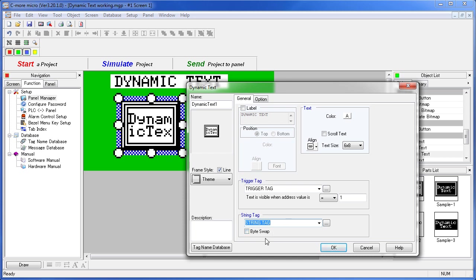You can also choose to swap bytes depending on your PLC's format. We don't need that in this example, but we do want to add this scroll text feature. That way if the text is too long for the box, it will automatically scroll through the box. This is a big help when you really don't know how long each PLC message will be.